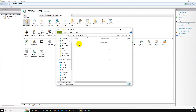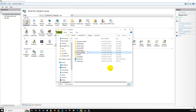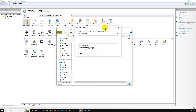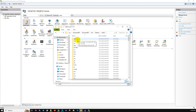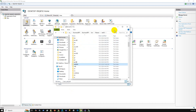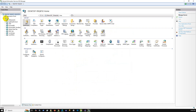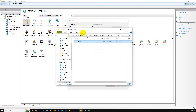On the local disk, under inetpub/wwwroot, I already have a Business ERP folder. I'm going to create a new one called 'BusinessERPNew' and paste the published folder contents there. So we copy the published folder from bin/Release/net8.0/publish and paste it under that new folder in wwwroot. Now the published folder copy is done.